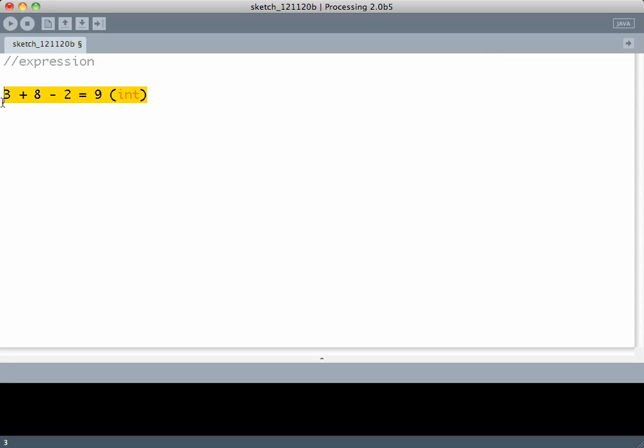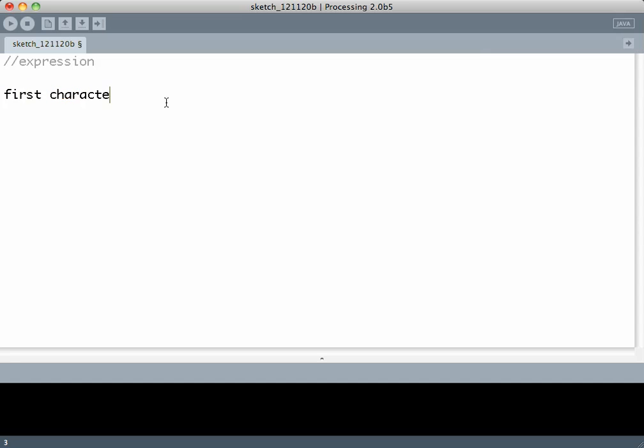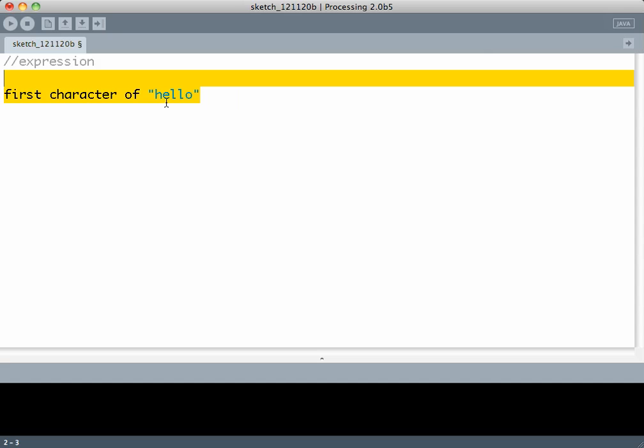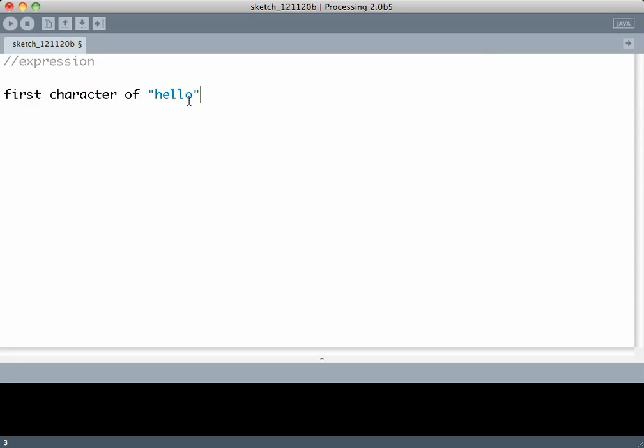The type of expression is determined by the type of its answer. You can also have an expression which is the first character of hello, and the first character of hello is the character H, which means this expression is of type character.